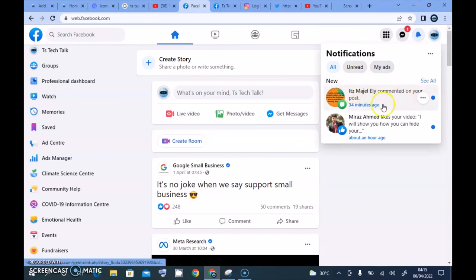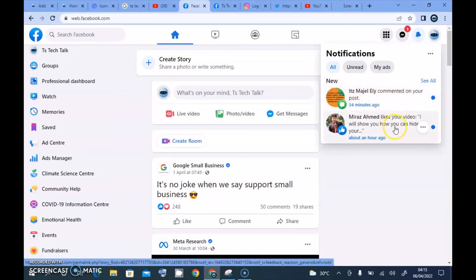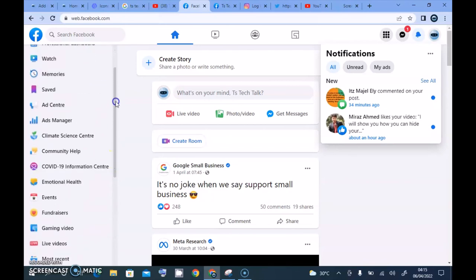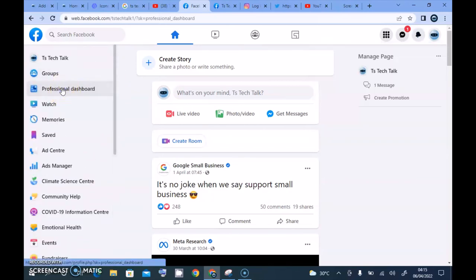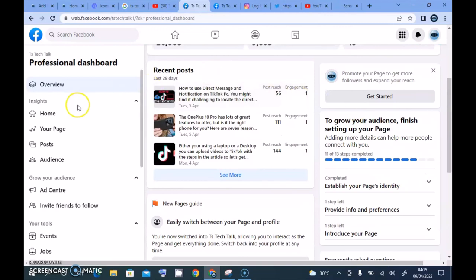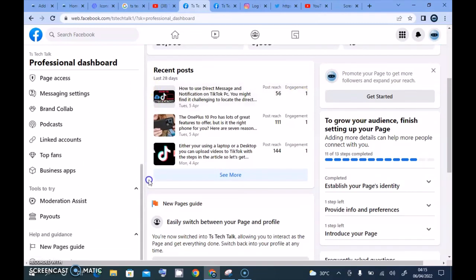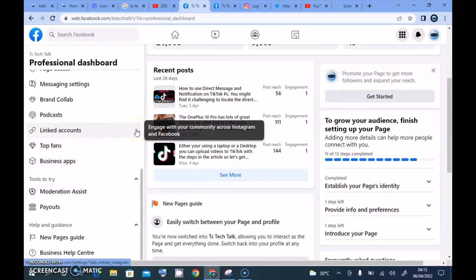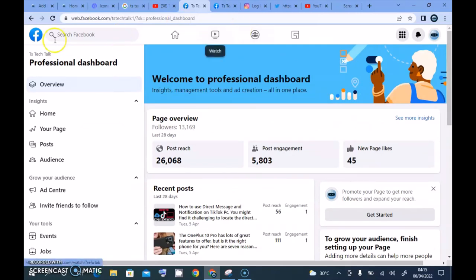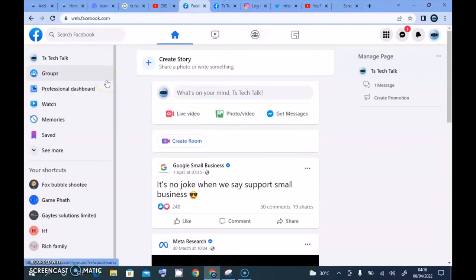The notification section separates notifications from your profile and your page, which is great. Everything about this page layout looks awesome. If you click on the professional dashboard, you can see a preview with your new likes, post engagement, and more insights as you scroll down. I'm actually loving this new layout — they added a lot of things and made it much easier to use. I'm going to take some time to learn it and create more videos. I also want to check out the mobile version to see if they've improved anything there.